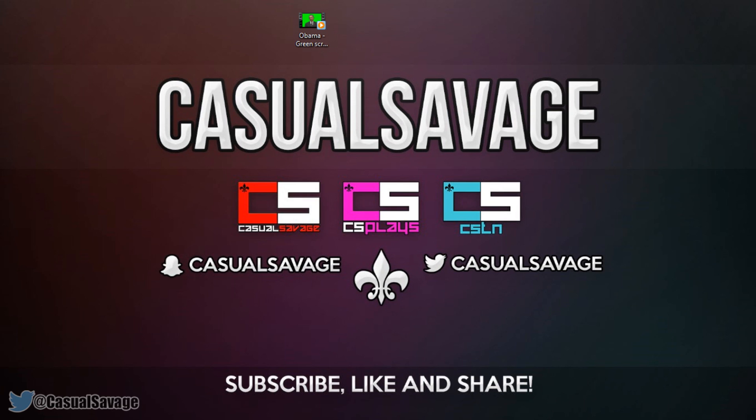So that is it. That is how you use a green screen in Sony Vegas. As you can see, it was very simple to do and requires very little time. Now I know my green screen footage wasn't the best, simply because you could see the outline on Obama. But yours will hopefully be better when you go in to do this.